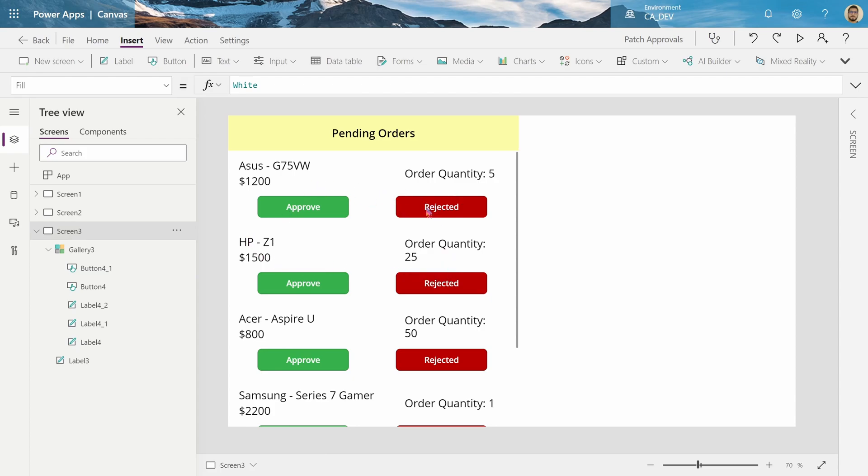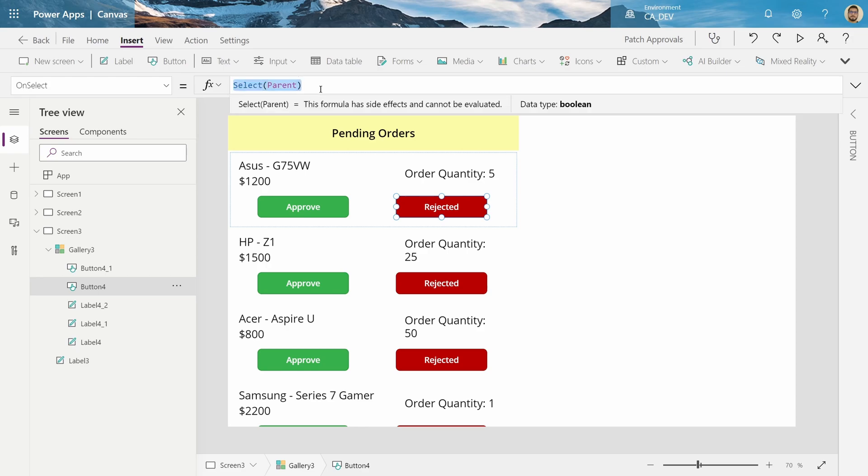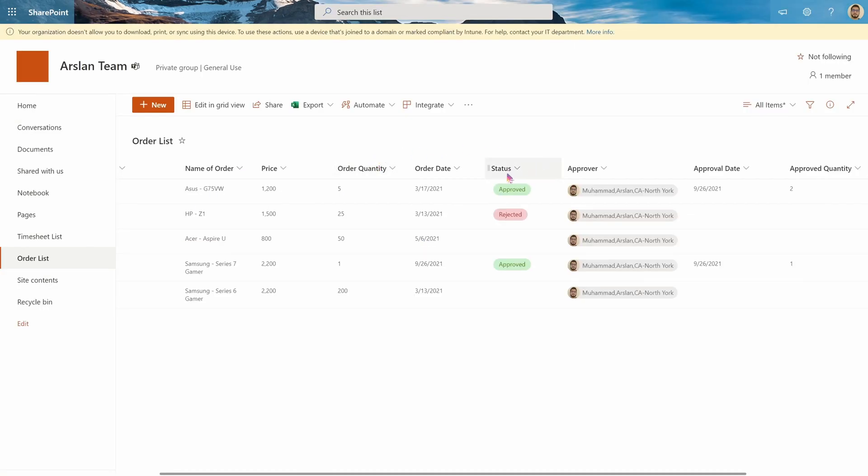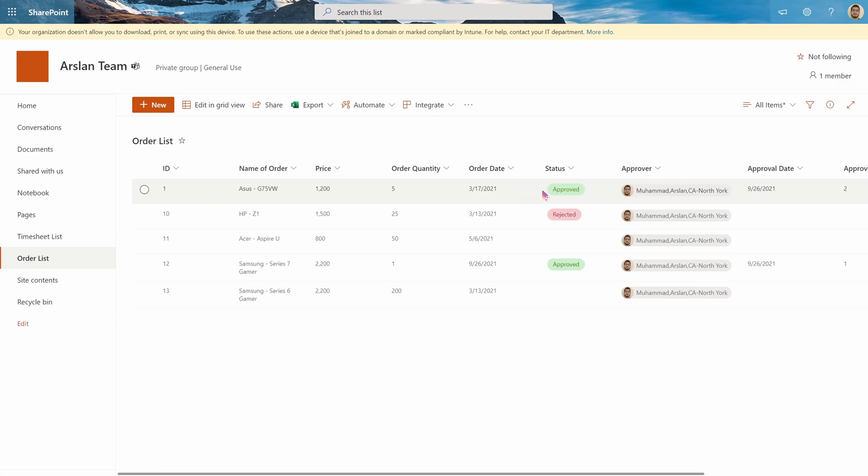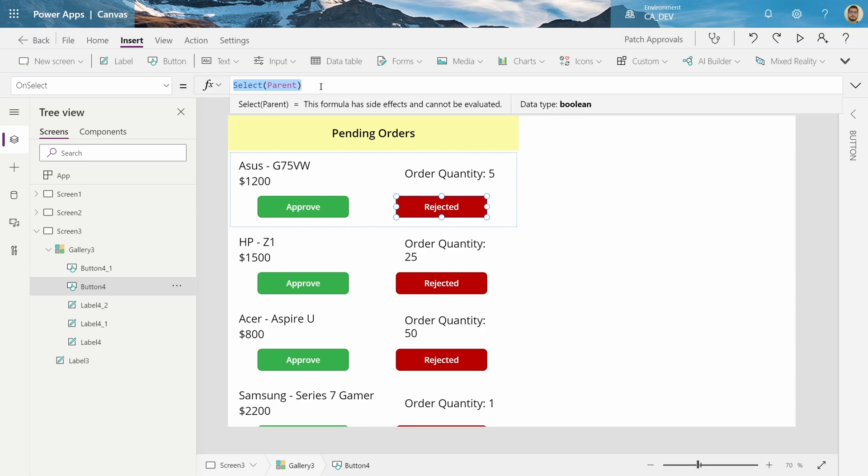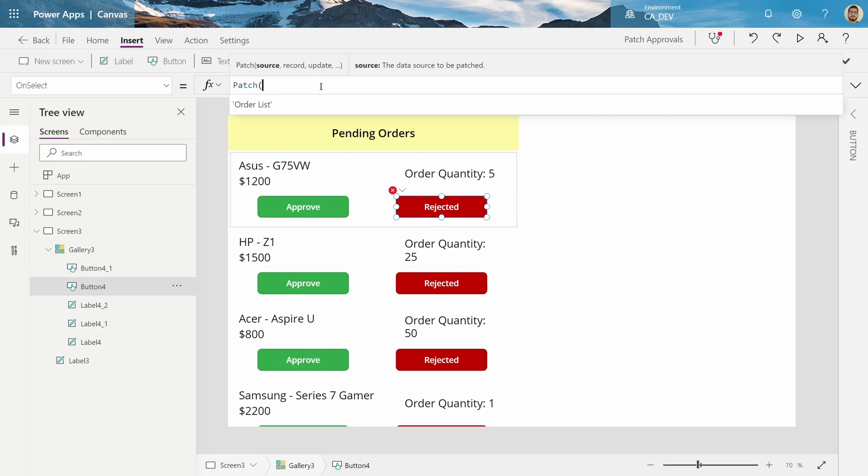Next, we're going to make these buttons function. So on the rejected button, we'll do our first patch, because what we want is to take this order, the ASUS G75VW, and mark it as rejected, which means changing the status from whatever it was, to rejected. And how we do this is we do patch, which updates our data source, provide the data source, which is our SharePoint list, the order list, and then the record, which is just a fancy way of saying the item that we want to patch.